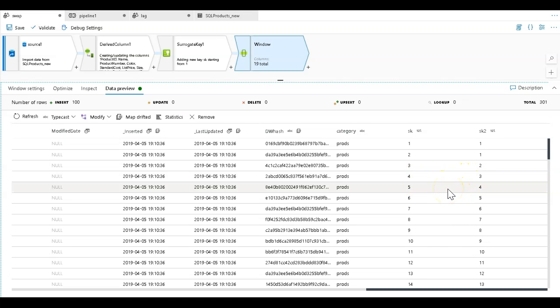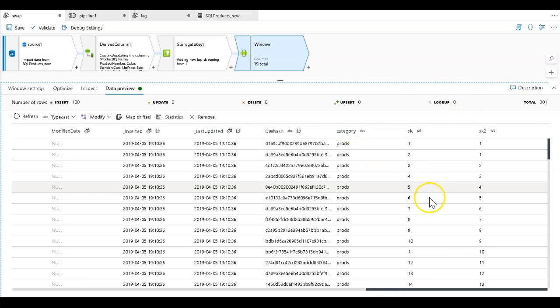So that was how, then what you could do is after this, have a direct column that just replaces these two values. So we're swapping values from row to row. That's how you can use window transformation in data flows to use the row context to your advantage.